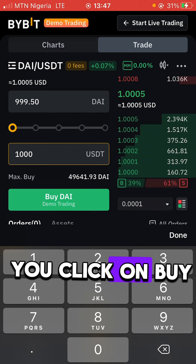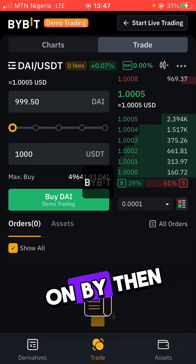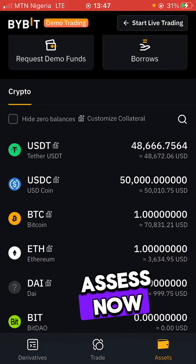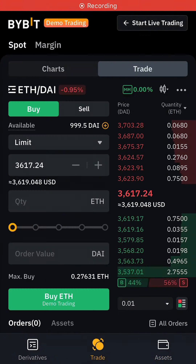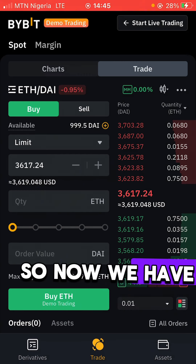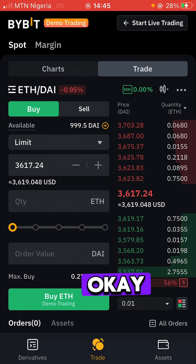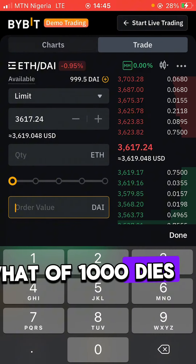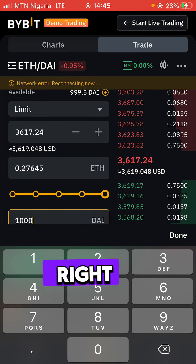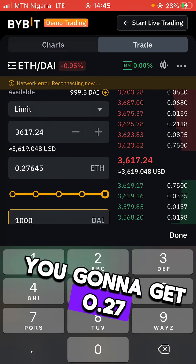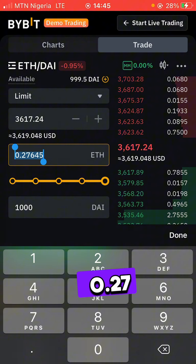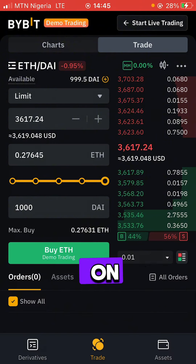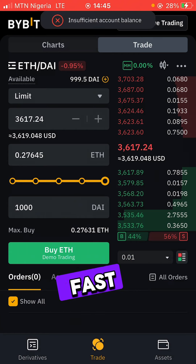Click 'Buy.' Once you execute that, go back to your assets and you'll now see DAI tokens there. We now have about one thousand DAI. Now I want to buy Ethereum worth one thousand DAI — if you put in one thousand DAI, you're going to get 0.27645 of Ethereum. Click 'Buy Ethereum' and execute that.